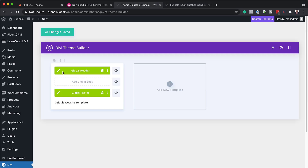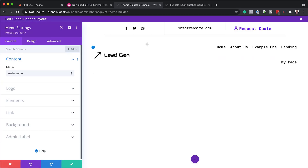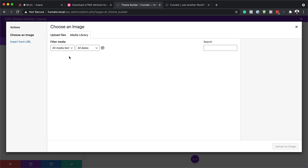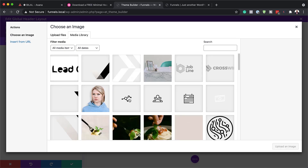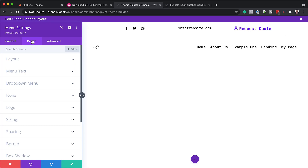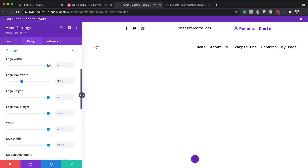Back in the Theme Builder, click on the pencil icon to go into the global header. First, you may want to change your logo. Go to your menu settings where you'll find the logo option. Delete the existing logo and add your own image from the media library. Once your logo is added, you can adjust its size by clicking on Logo, then Sizing, and increasing the logo width to make it slightly bigger.